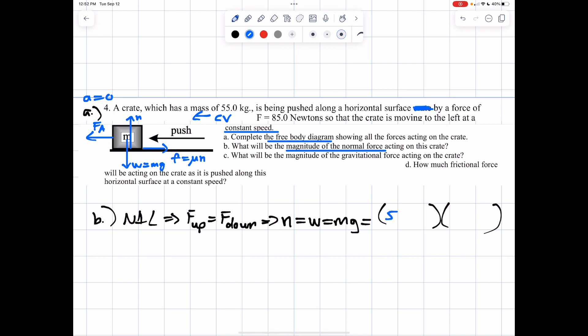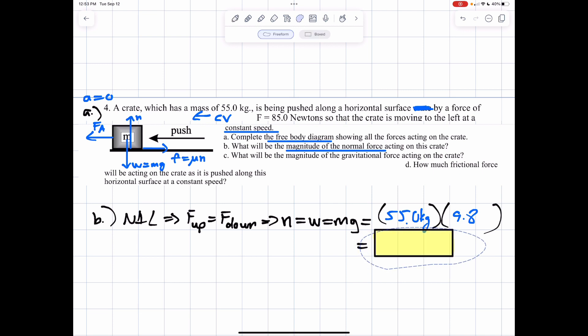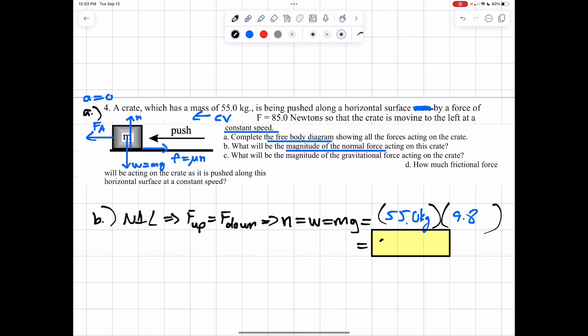The mass would be 55 kilograms times 9.8. We worked it out in the previous example — you might remember we got 539 newtons.